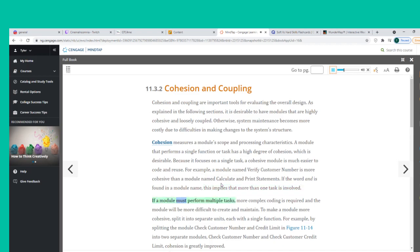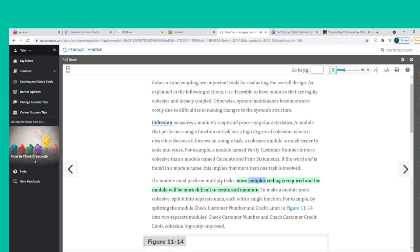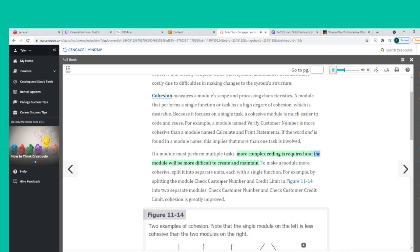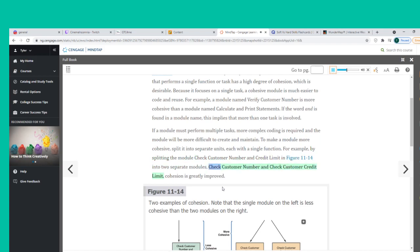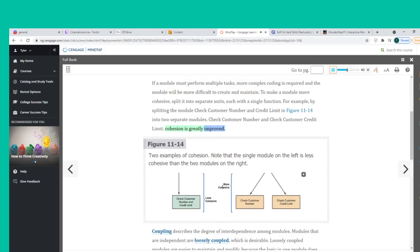If a module must perform multiple tasks, more complex coding is required and the module will be more difficult to create and maintain. To make a module more cohesive, split it into separate units, each with a single function. For example, splitting the module Check Customer Number and Credit Limit into two separate modules — Check Customer Number and Check Customer Credit Limit — greatly improves cohesion.